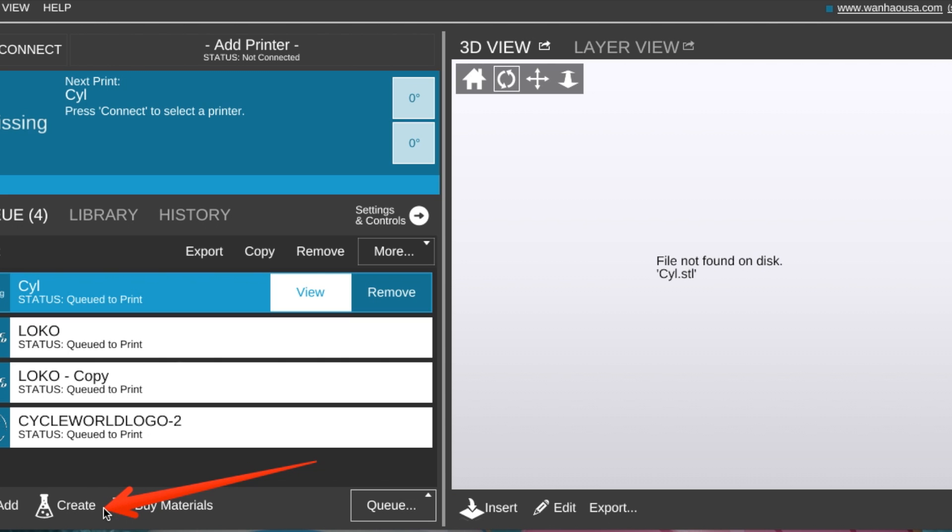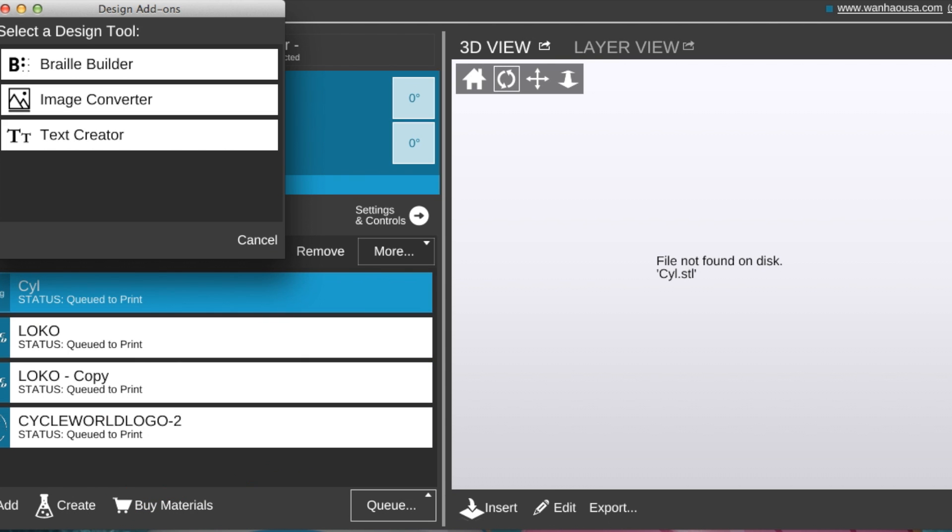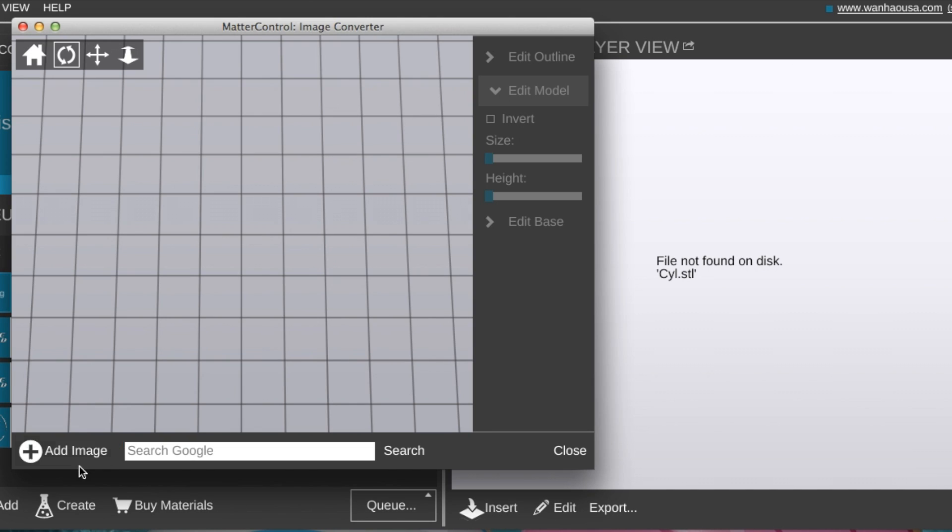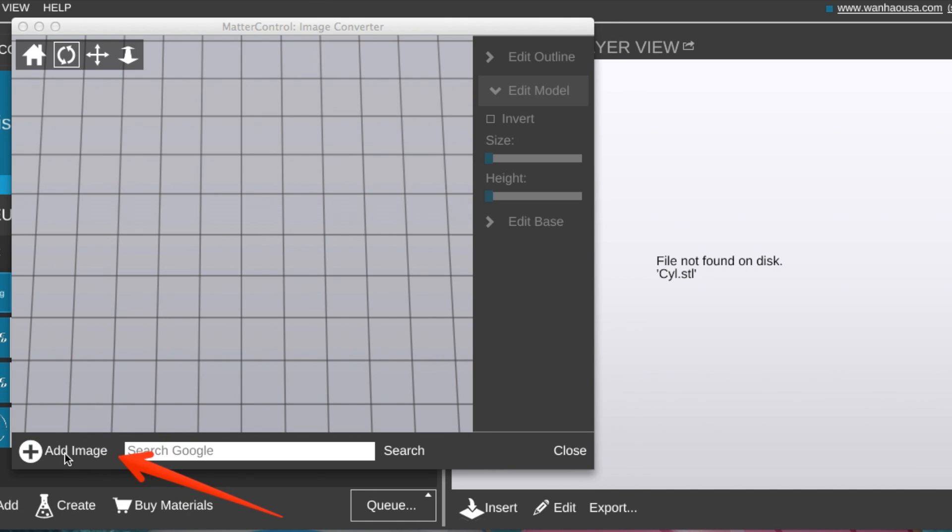Once you've opened MatterControl, go ahead and click Create. Select the image converter and click Add Image to select your logo.